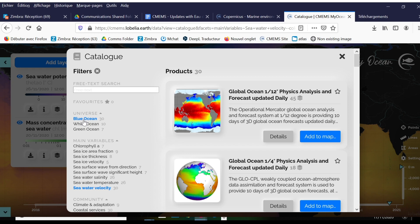Blue ocean, just like it might sound, represents things like sea level, currents, and other physical attributes. White ocean is sea ice, and green ocean represents biogeochemical parameters.